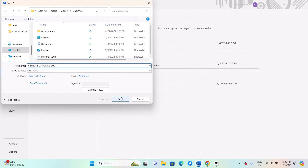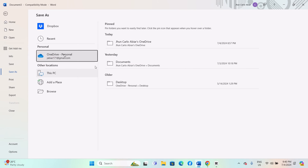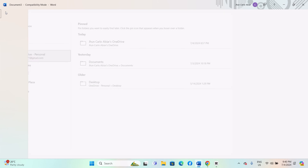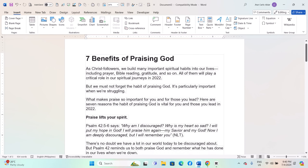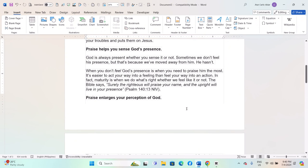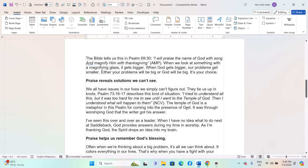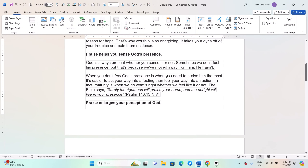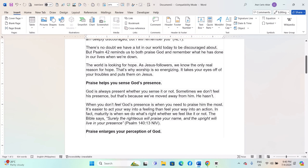Click Save to save the Word document as an HTML file. By following these steps, you can effectively save Word documents with hyperlinks for web use, ensuring that the links remain functional and clickable when viewed online or shared electronically.